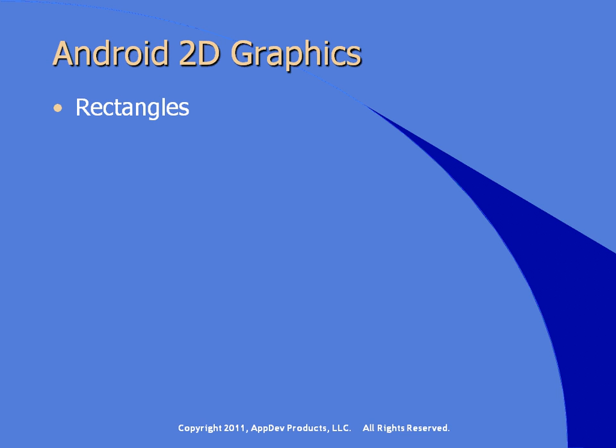For example, we can render rectangles, circles, or lines, and in this section we're taking a look at circles.